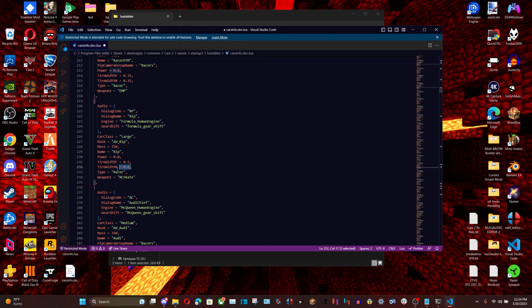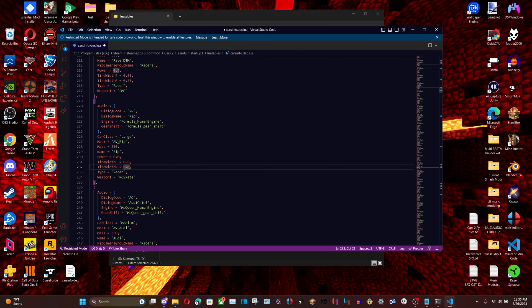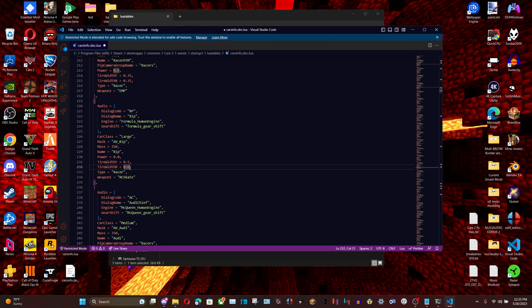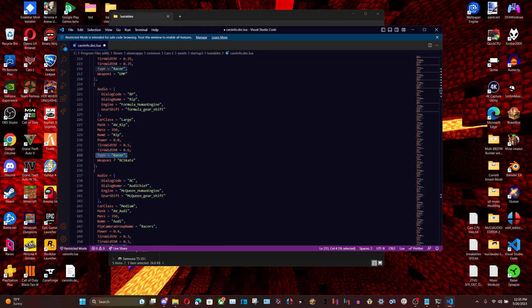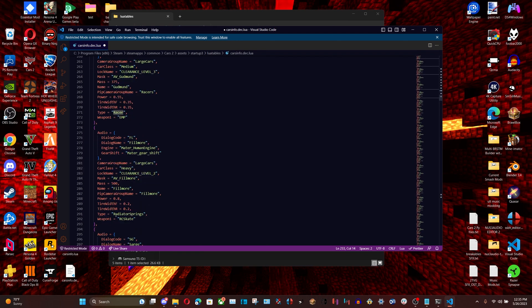Tire width controls the trail that a character's wheels leave behind. Francesco's wheels are big, so his tire width is a bigger number. For a character like Rip, who has similarly big wheels, you can set it to around five or six. The type field sets the type of car — most racers are type 'racer'.